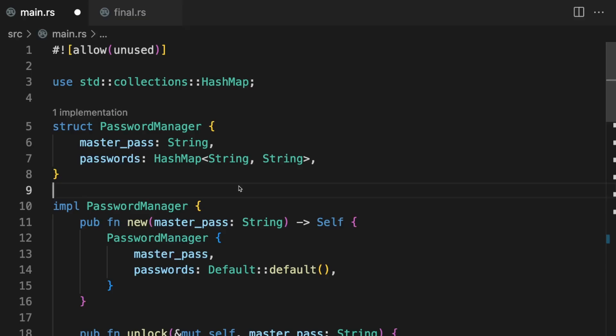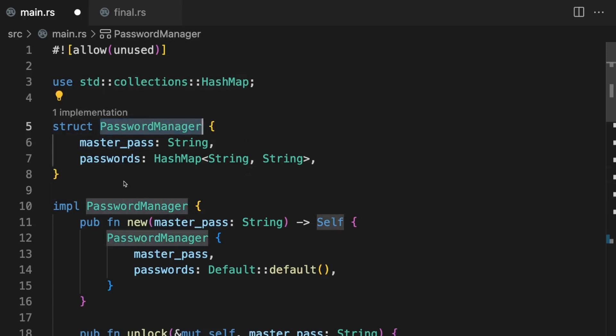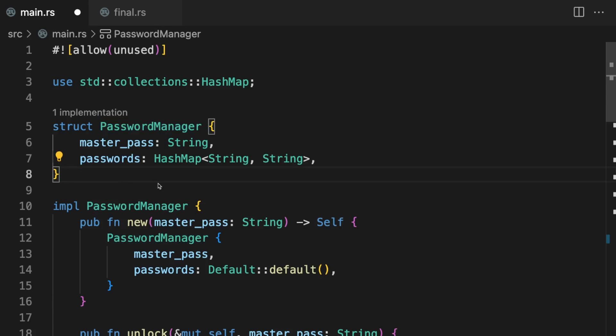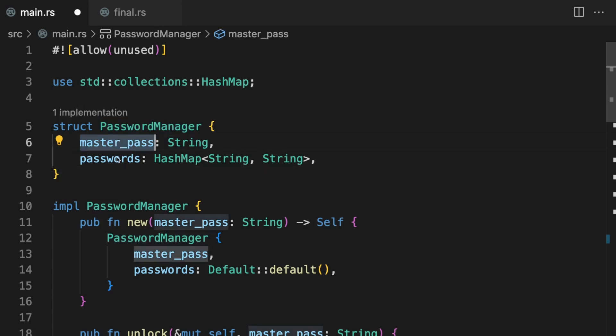Before we get started make sure to get your free Rust cheat sheet by heading over to letsgetrusty.com/cheatsheet. Imagine we are building a library for a password manager. We expose one public struct named PasswordManager which contains two private fields: a master password and a hash map of usernames and passwords.